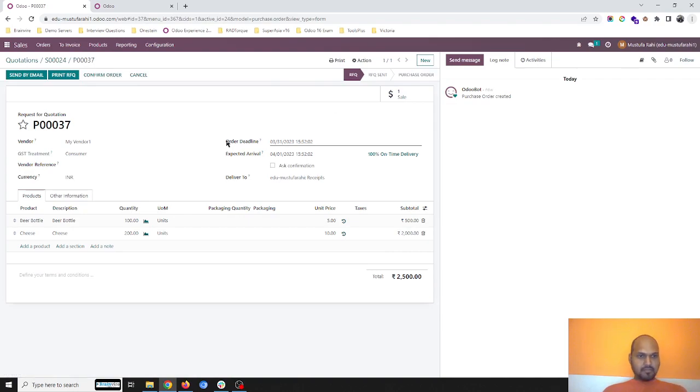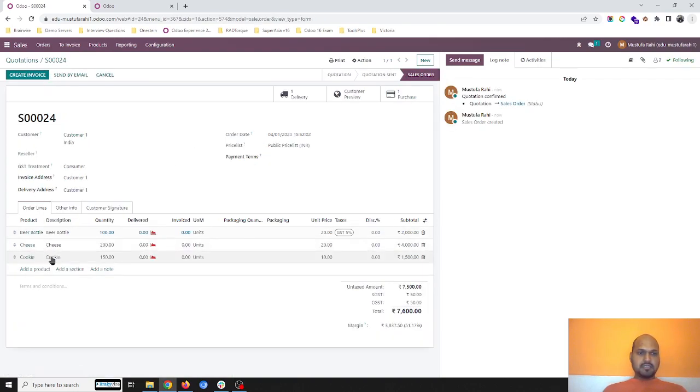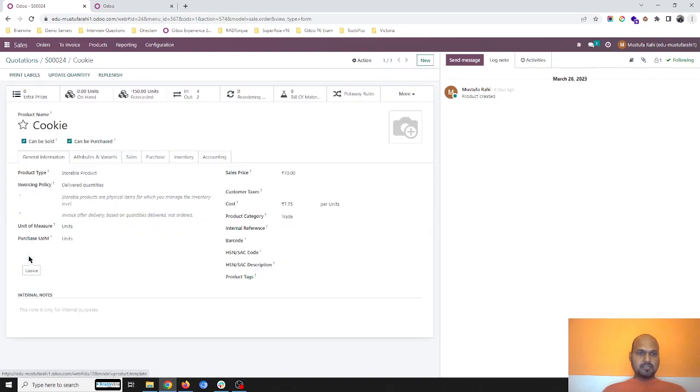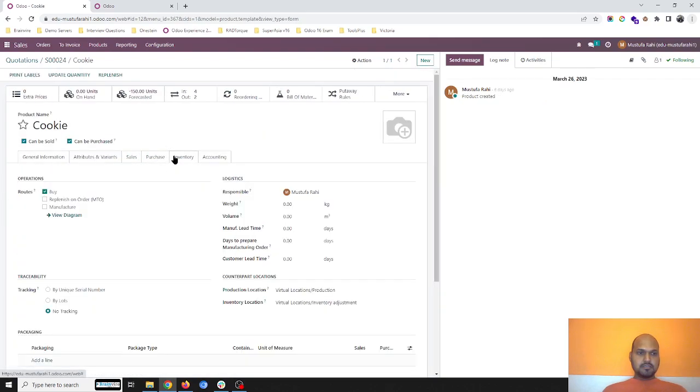As soon as I confirm the order, it will create a PO. Beer bottle and cheese are there, and I need to check cookie.